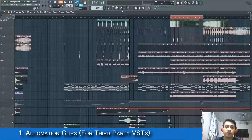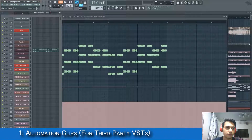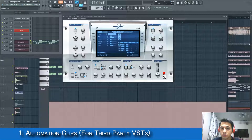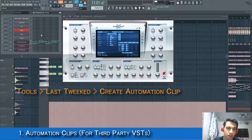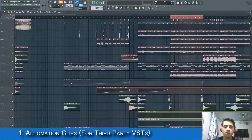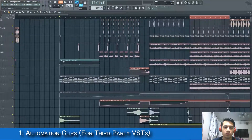If you want to automate a parameter inside a third-party VST, here's how you do it. For example, I have a Nexus channel and I want to automate the volume inside Nexus. First, you need to tweak the parameter first, then go to the Tools tab, go to 'Last Tweaked', then click 'Create Automation Clip'. Now we have created a new automation clip for the Nexus volume and we can play with it.